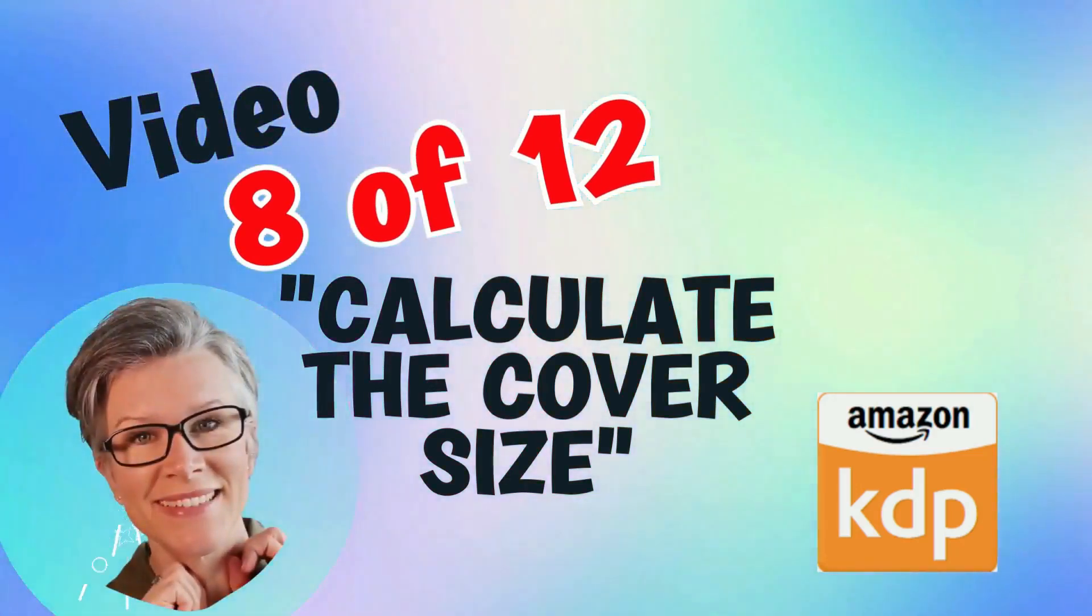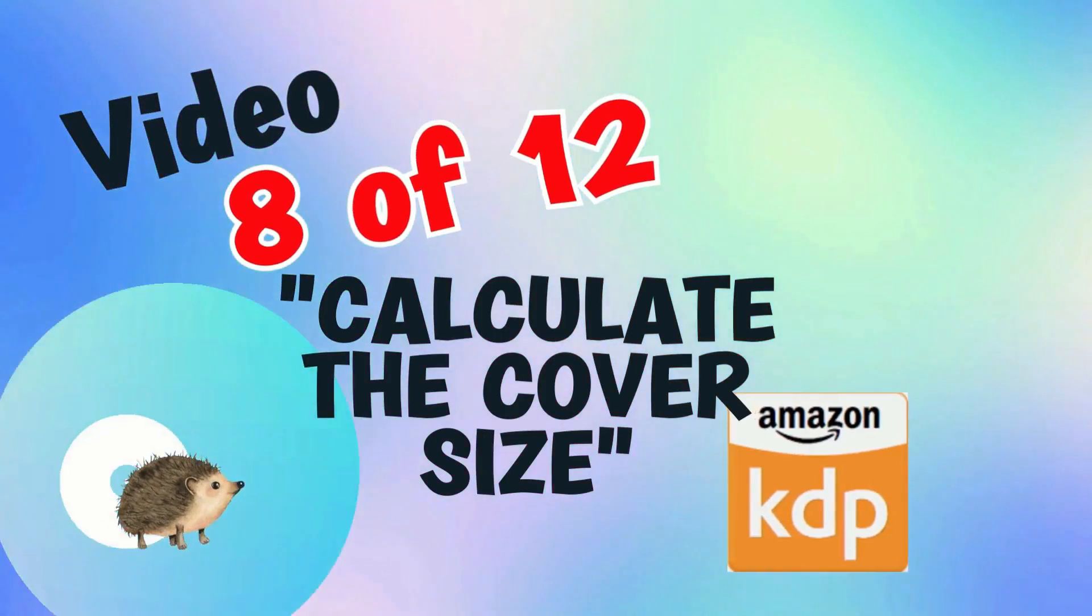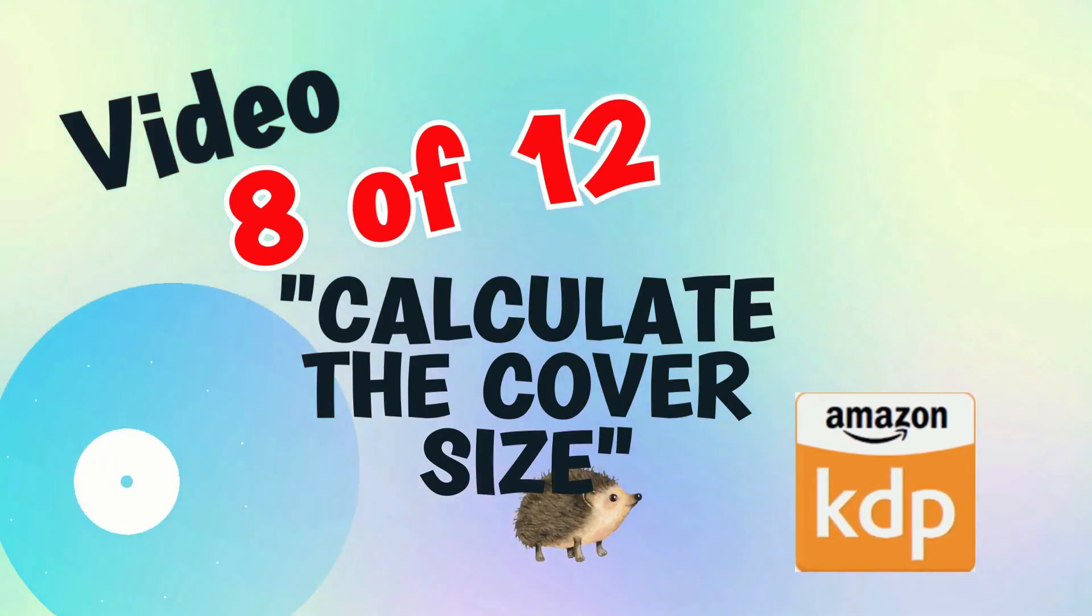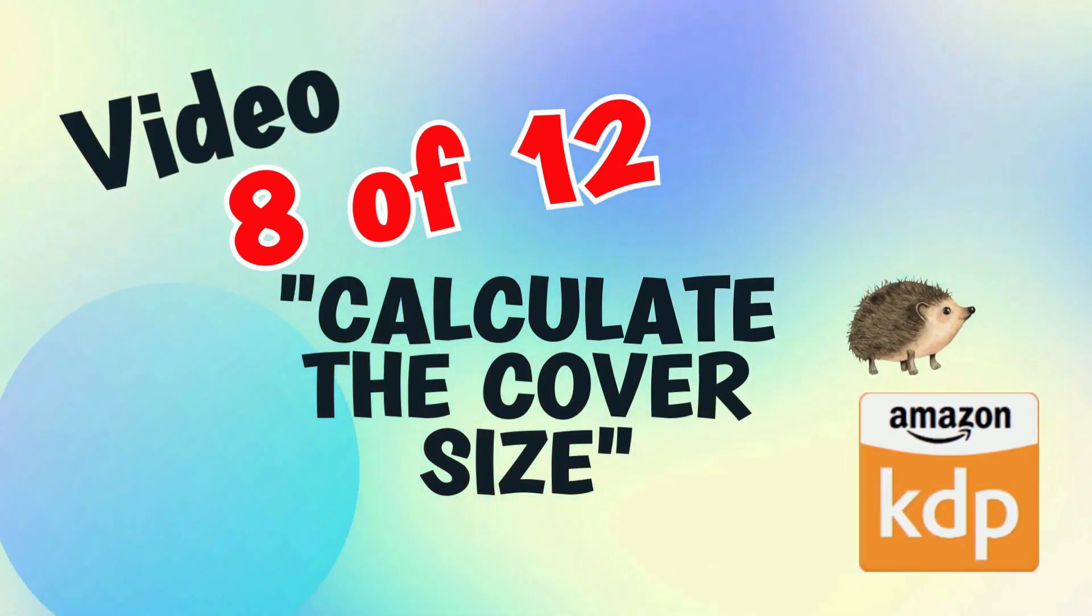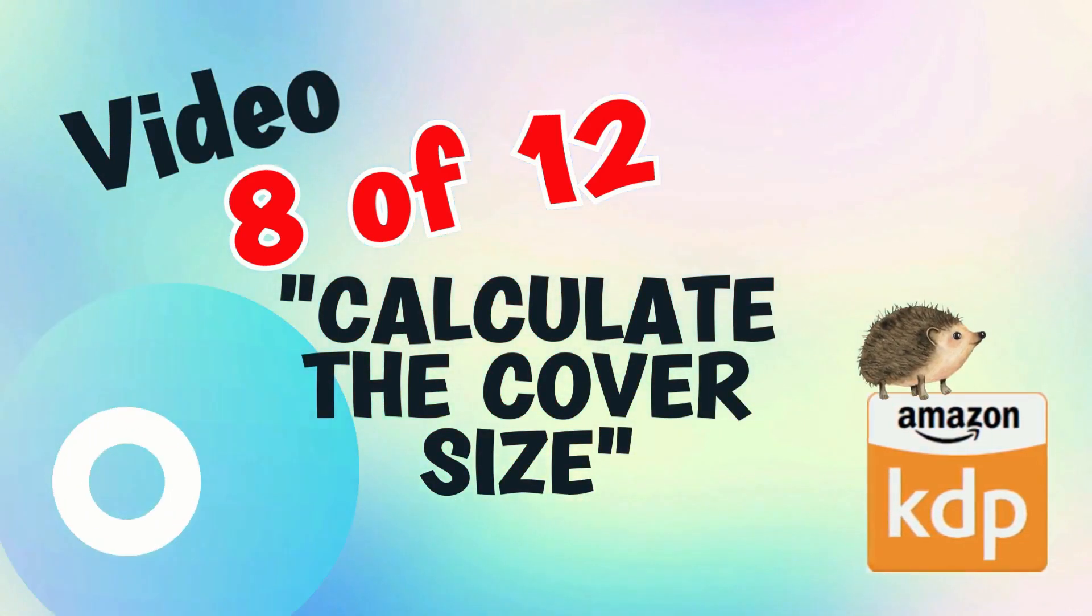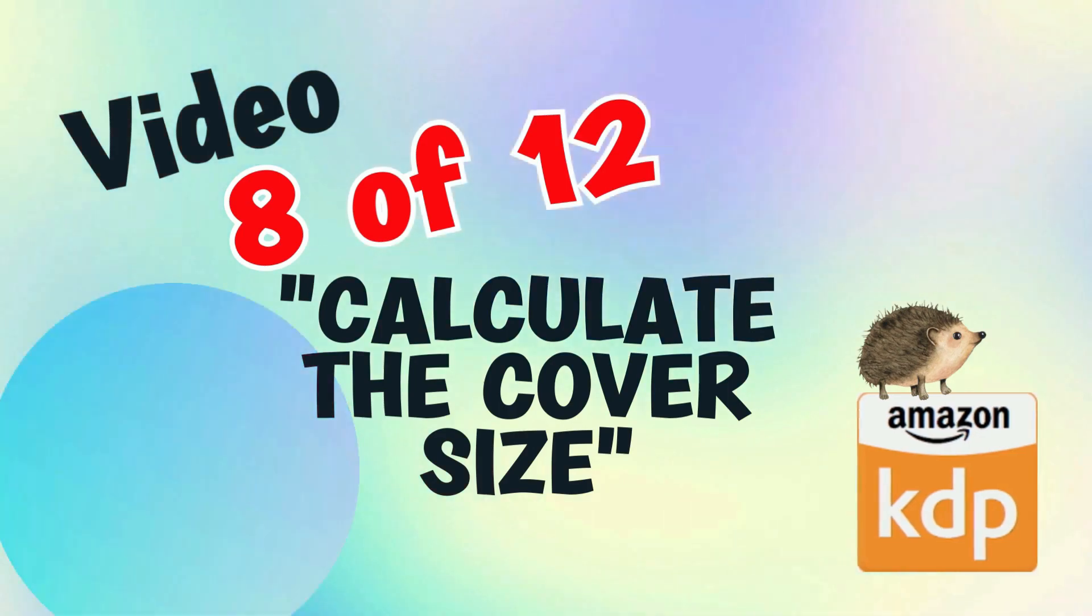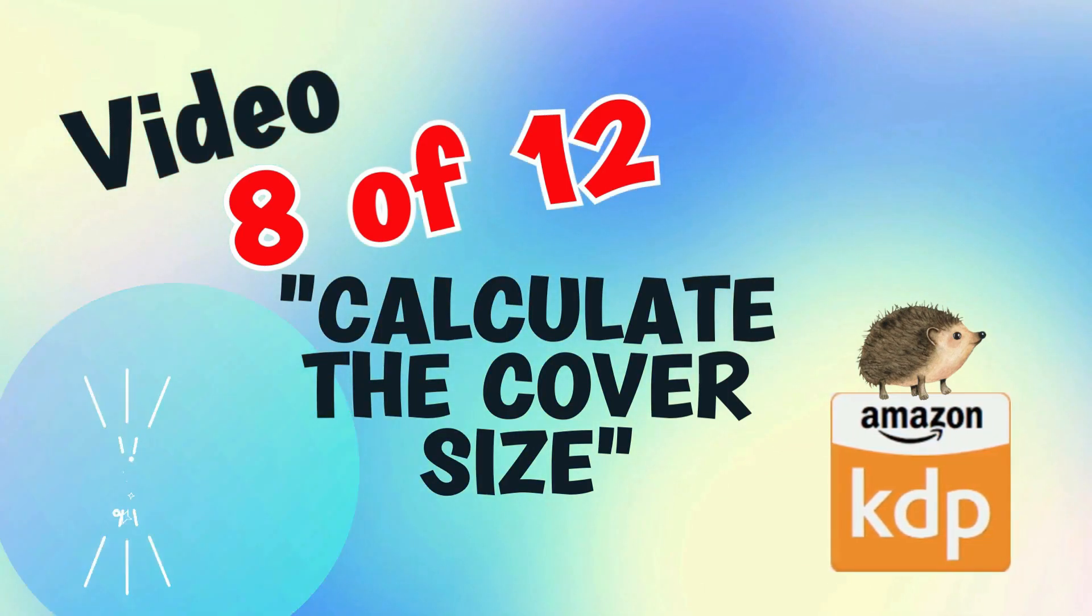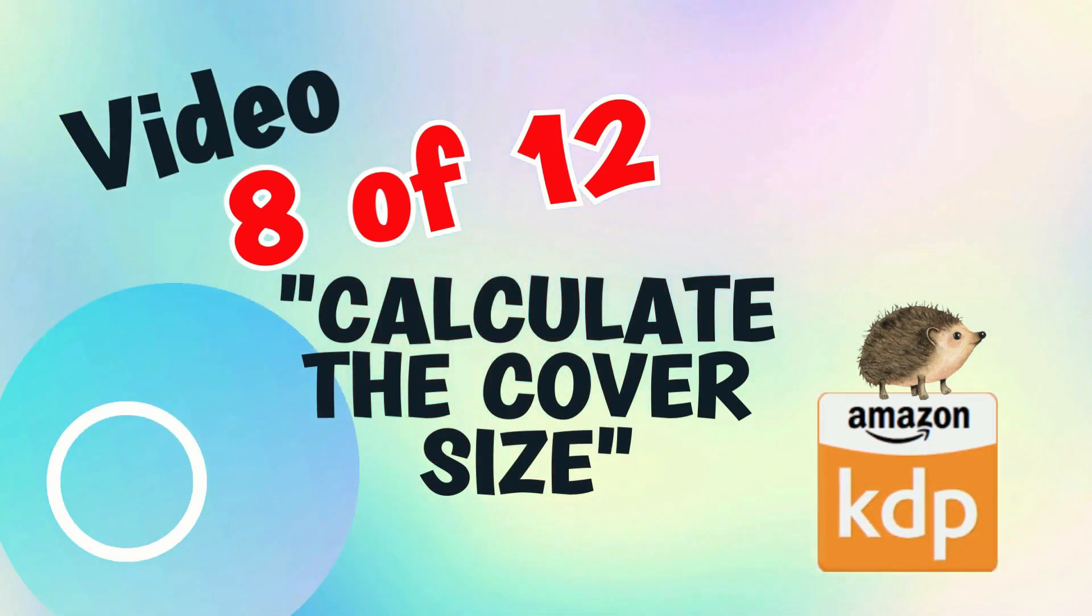Hello there, I'm Natalie. This video is part of a playlist where I show you how I create and upload a kid's journal onto the Amazon KDP platform. I discuss every stage of the journey and hope to make it easier for you. So let's jump into this video.